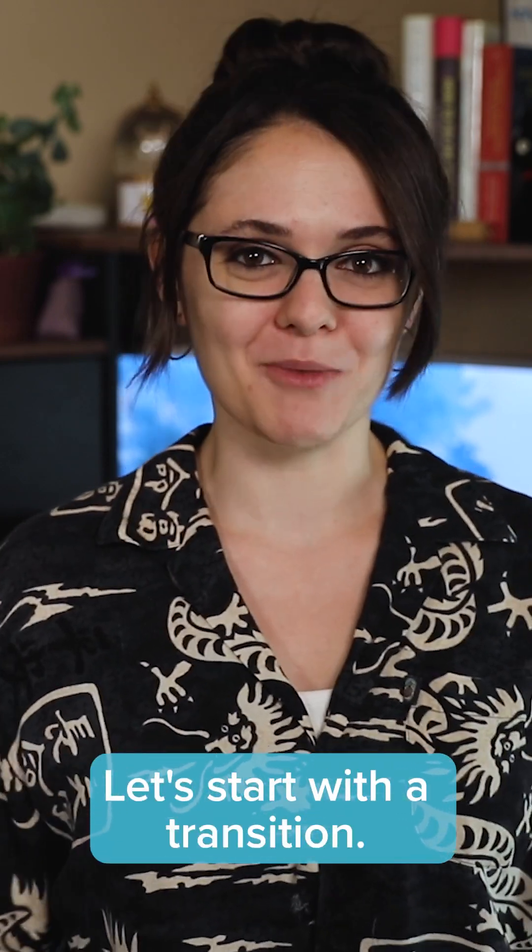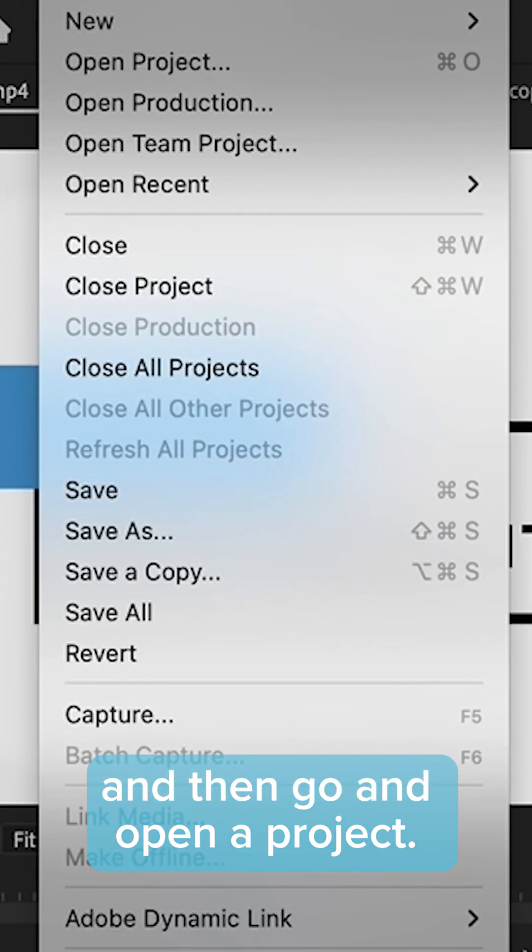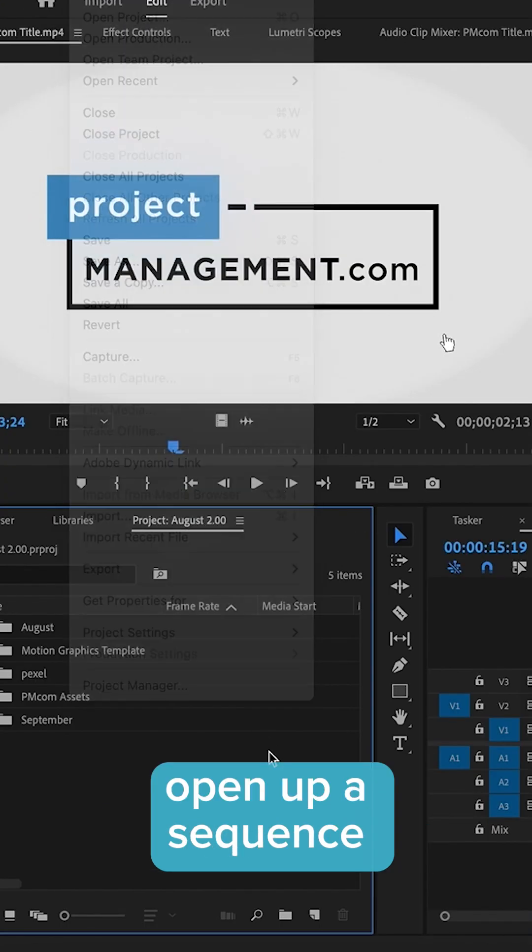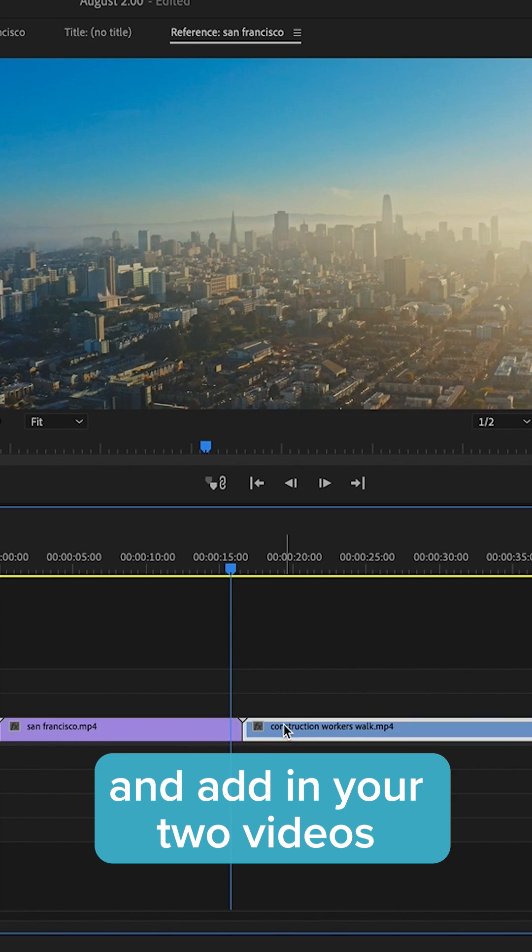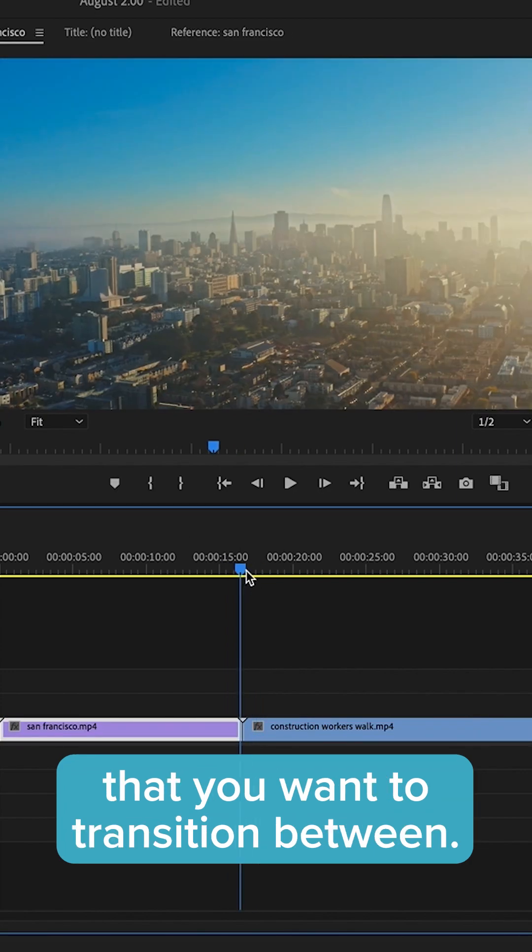Let's start with a transition. First, you want to go ahead and open up Adobe Premiere and then go and open a project. Next, go ahead and open up a sequence and add in your two videos that you want to transition between.